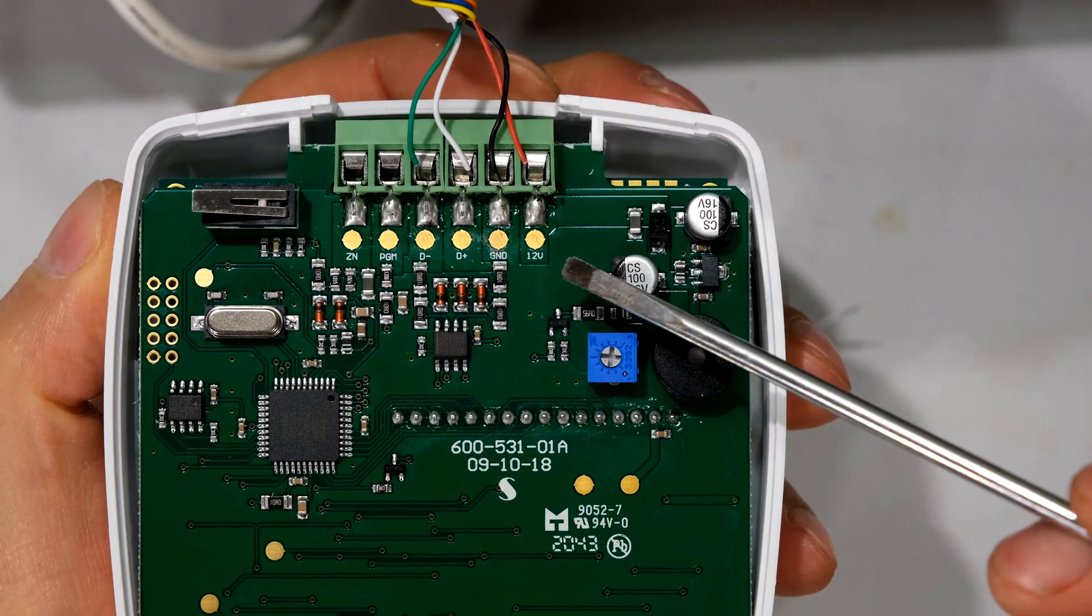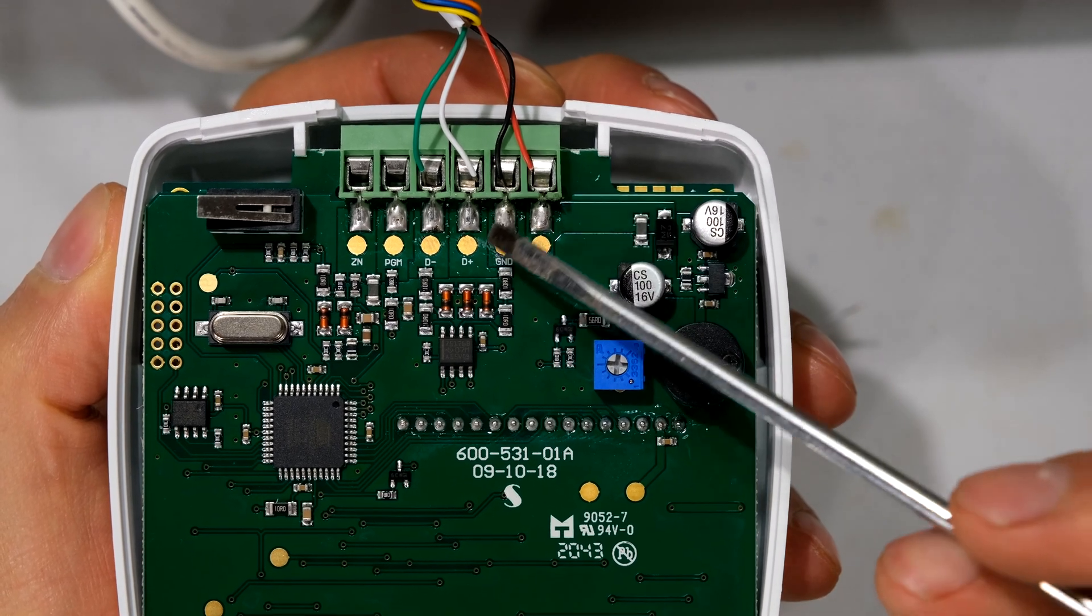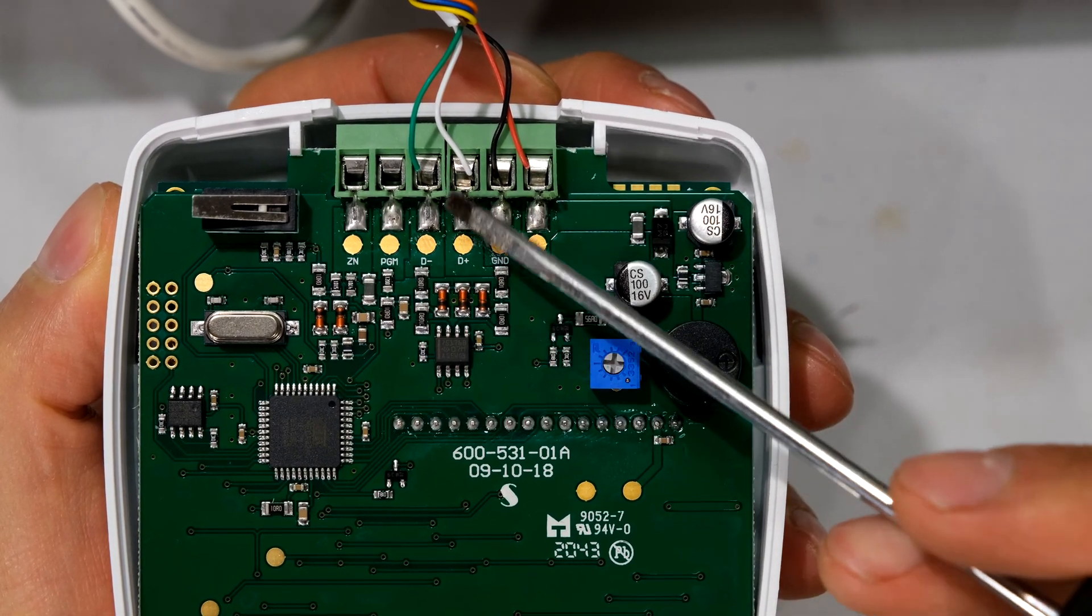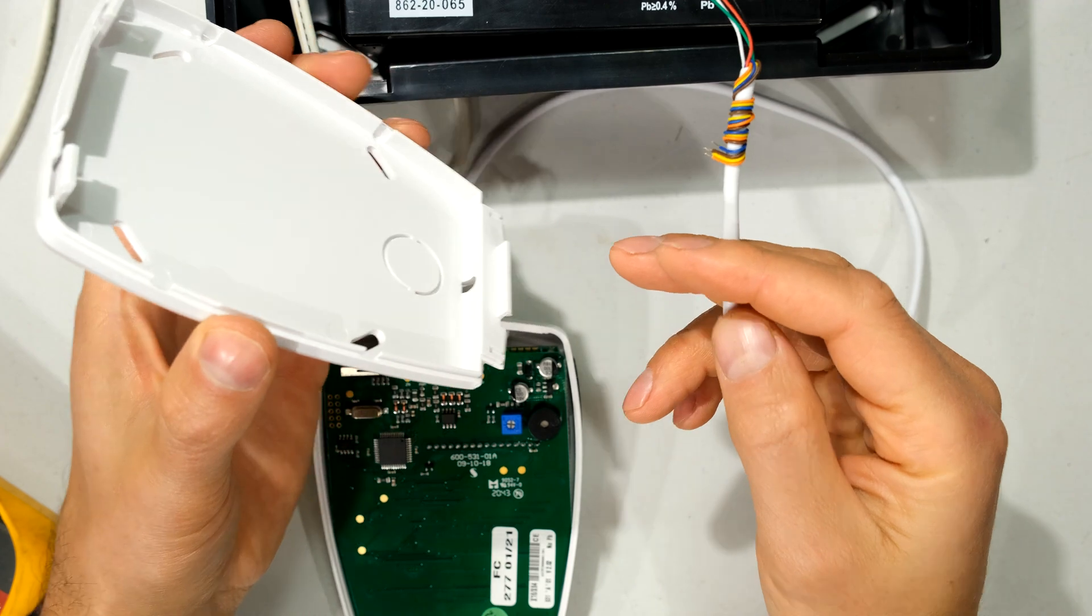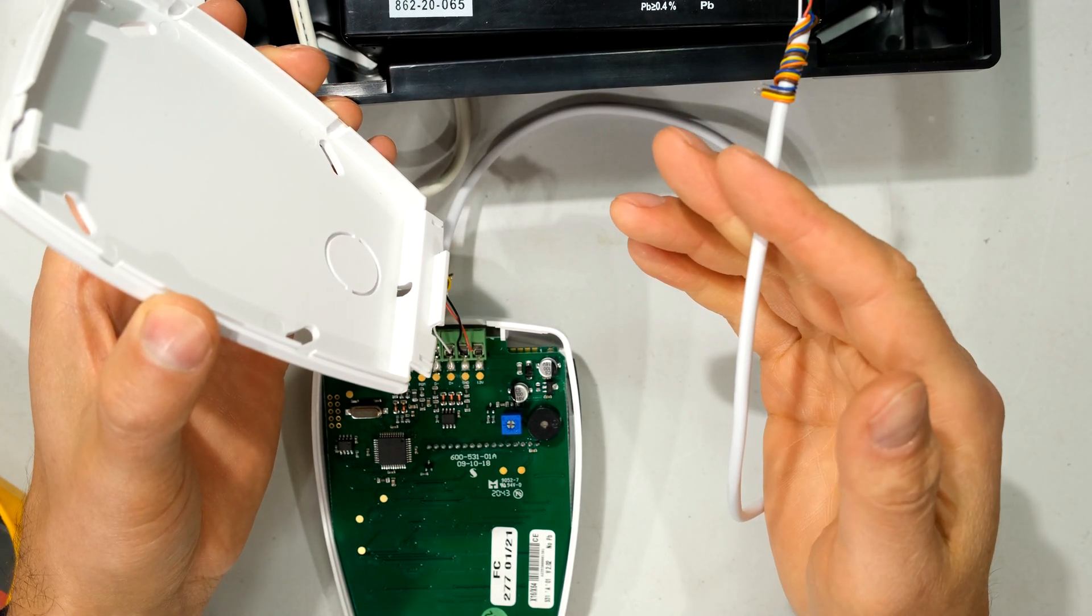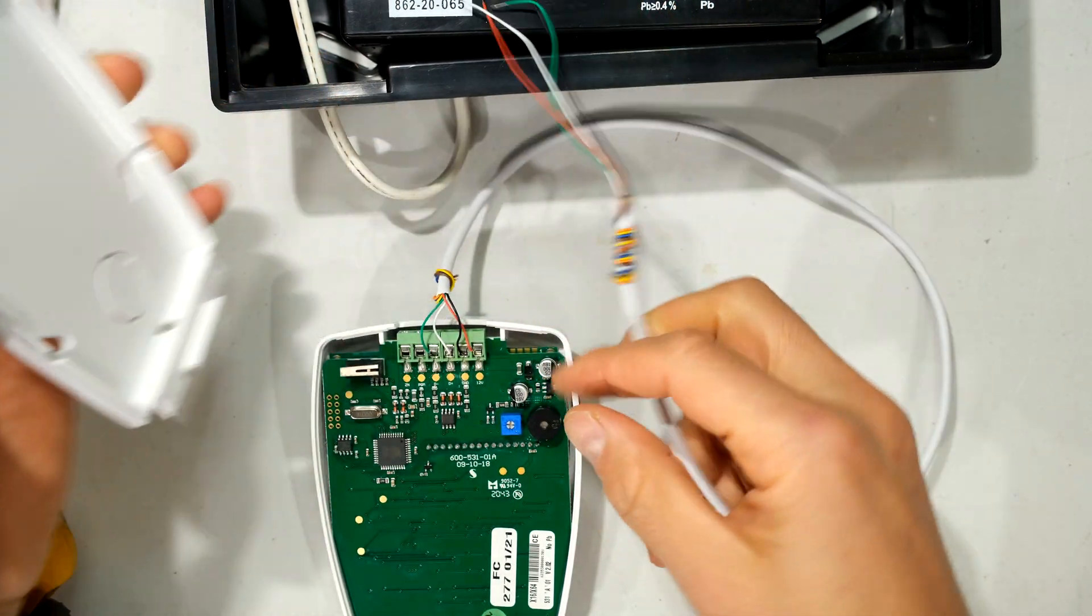All right, so there you can see the connections. 12 volt red, ground black, D plus white, D minus green. Now the wire run depends on the placement of this keypad.